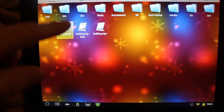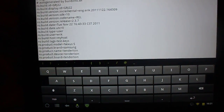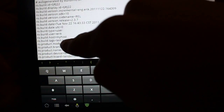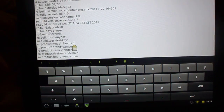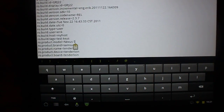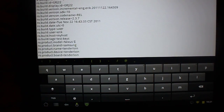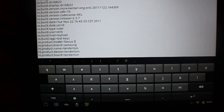We're going to open that up. And then right down here, where I highlighted it, you'll have ro.product.model equals, and it will have the current model that you have.